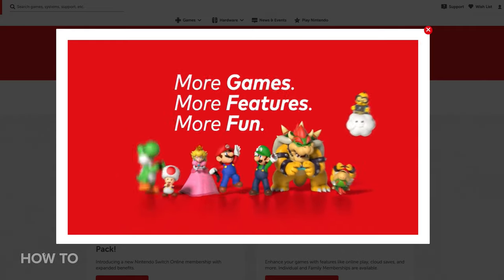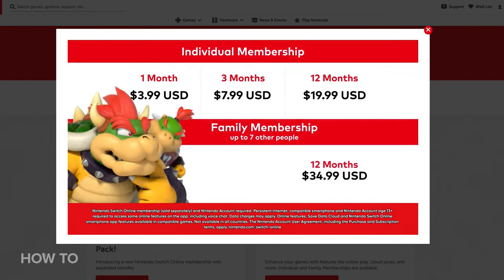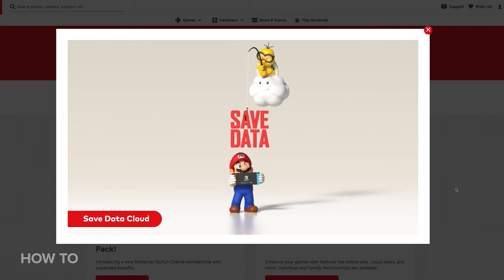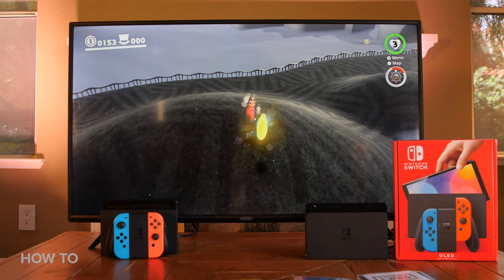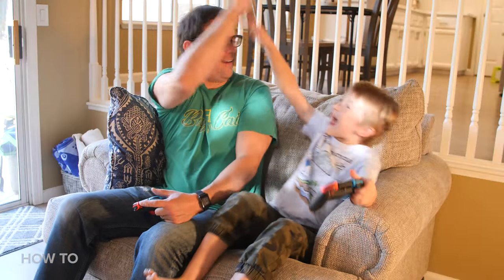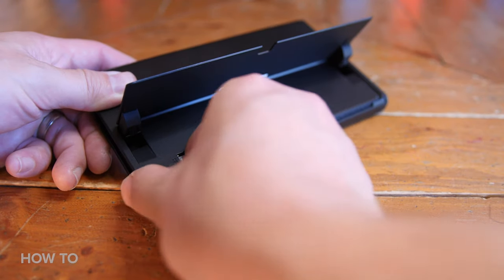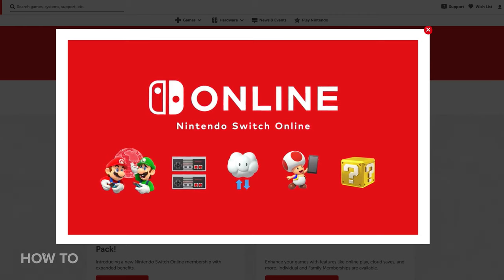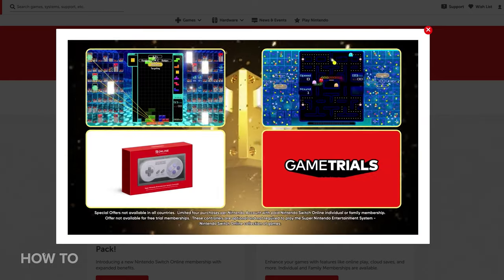Now, if you pay for a Nintendo Switch Online account — which is $20 a year and $35 a year for a family membership — you can transfer your files using the cloud and keep your old Nintendo Switch in service, playing all your games on both consoles simultaneously. You can also install a microSD card to expand your storage and share game files between the two consoles. Let me know in the comments if you think I should make a video about how to use your Nintendo Switch Online account to move all your files and highlight all the perks that membership has to offer.